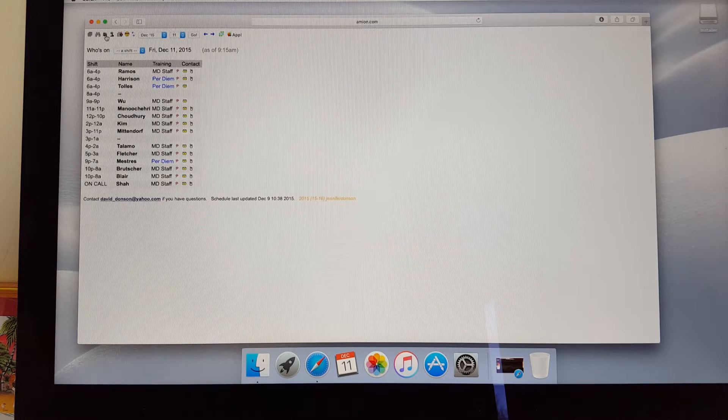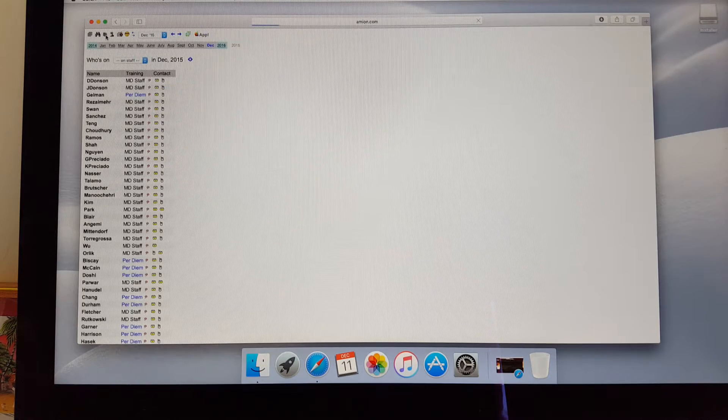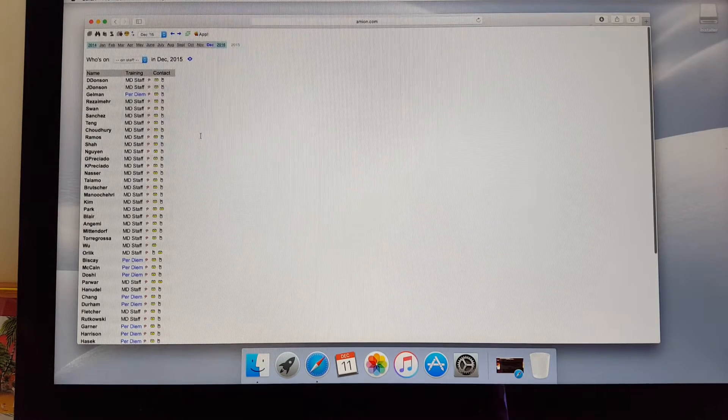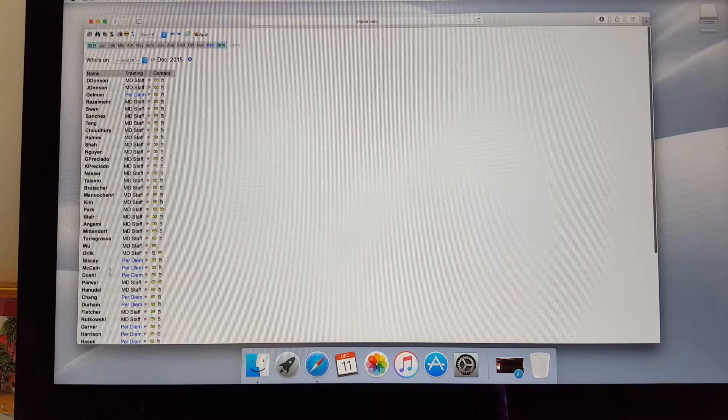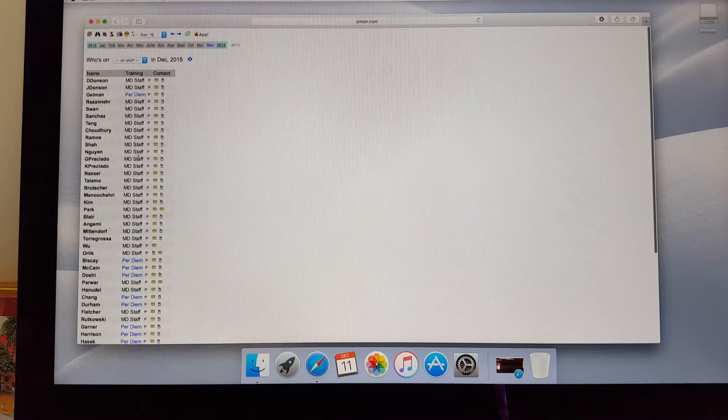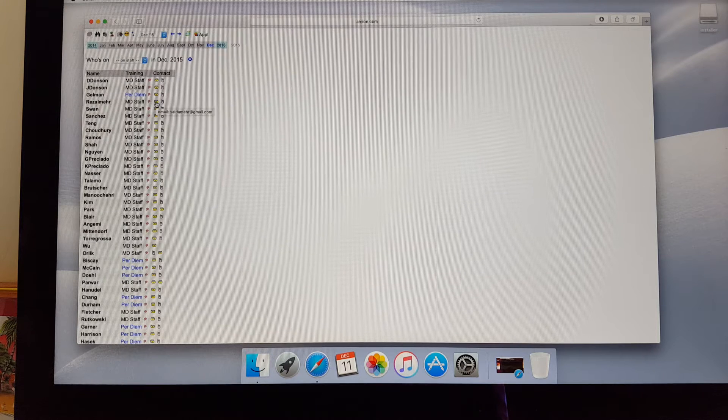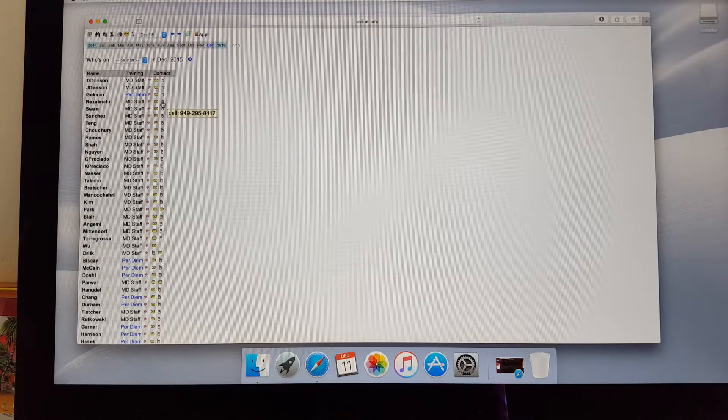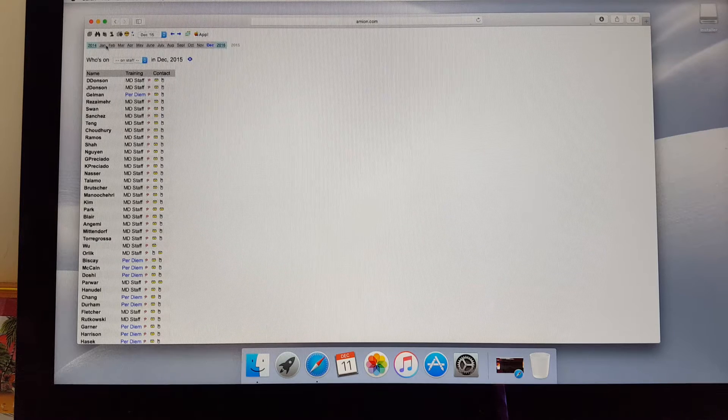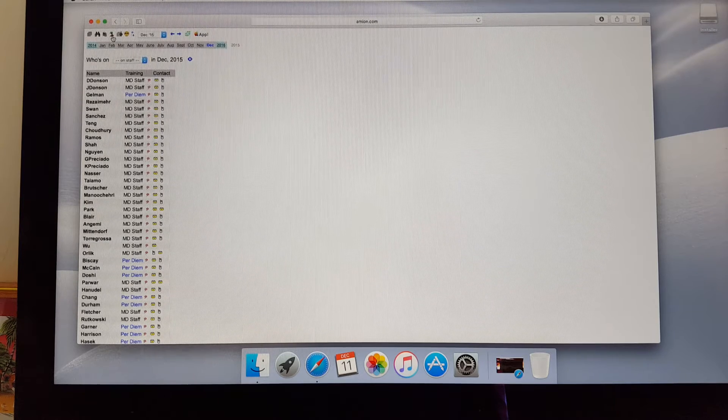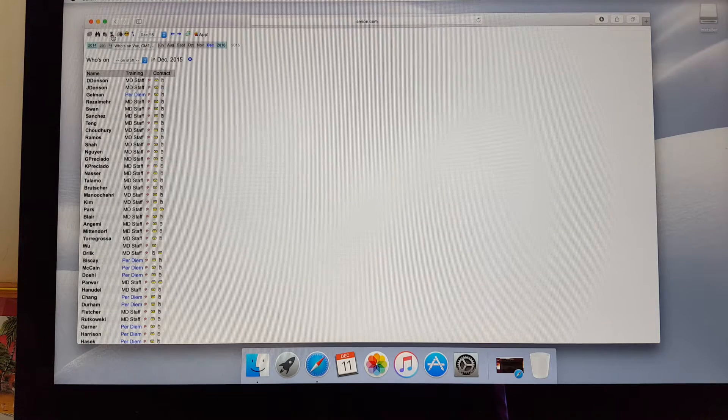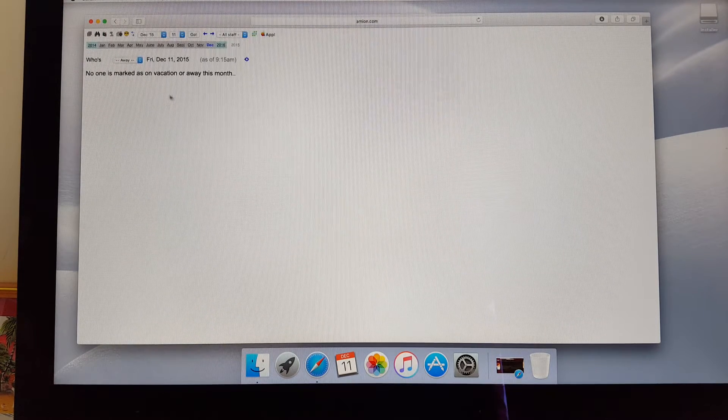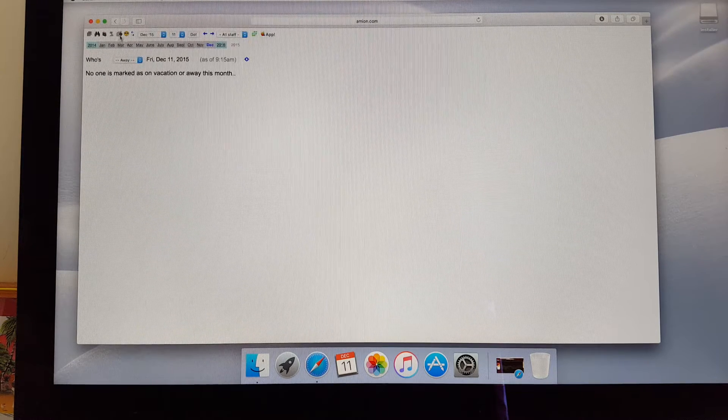Moving on to the next icon, this one's a staff list. If I open this up, this basically just has everybody in the staff. It shows the per DMs are in blue. The full-time staff are in black. If you hover over the email address, it'll pop up that person's email address. If you go to the cell phone number, it'll pop up the cell phone number. We're going to move on to the next icon, which is vacation schedule. This says who's on vacation. I don't have that populated, but when I do, you'll be able to see who's on VL for any given timeframe.